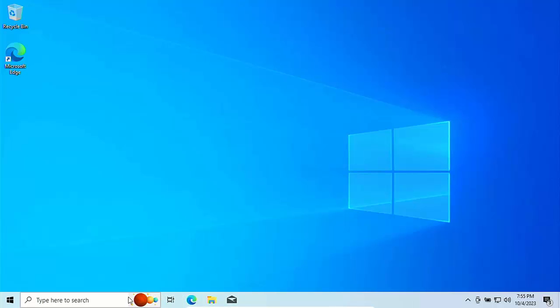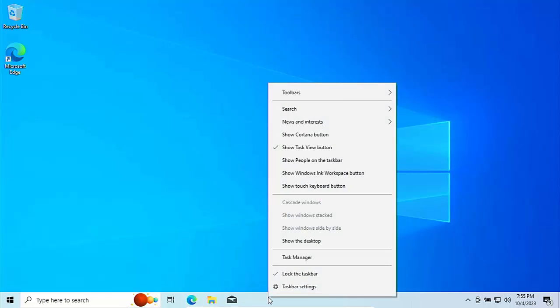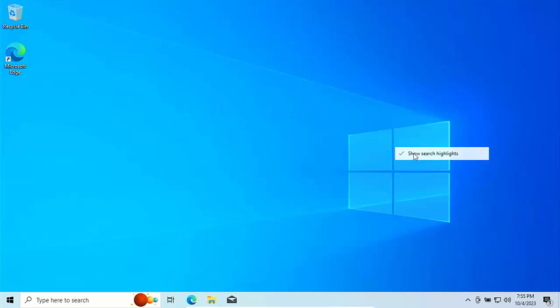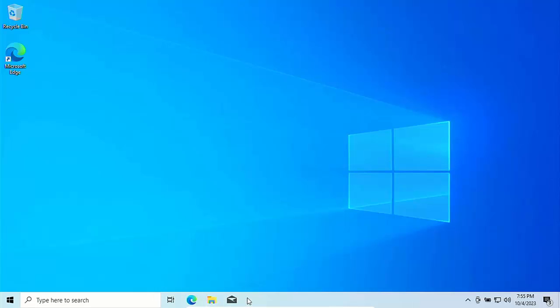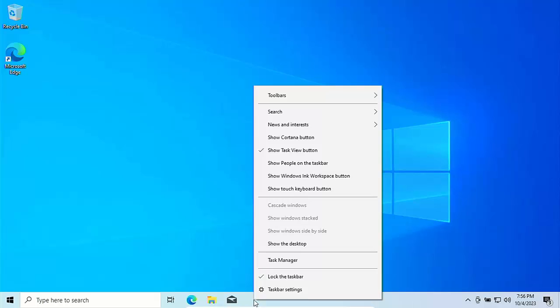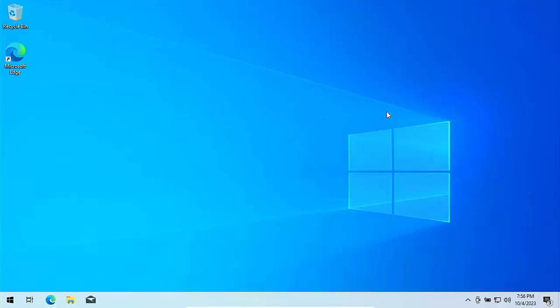If you're not too worried about the search box there, again, right click on any empty area of the taskbar, go up to search. You can take out the show search highlights. That takes out whatever picture is in there, going to speed up the system a little bit. But if you want to turn off the search bar altogether, find a blank area of the taskbar, right click on it, go up to search, and then just go to hidden.